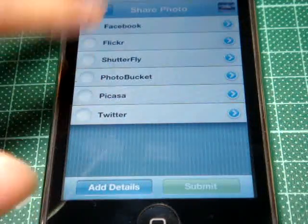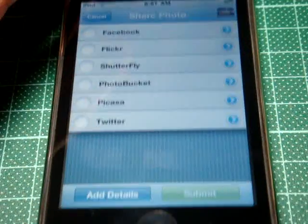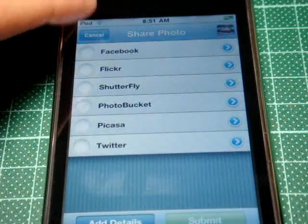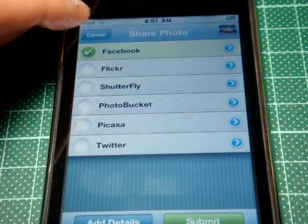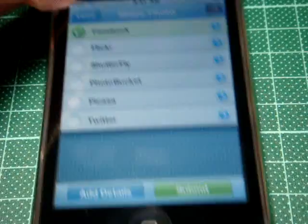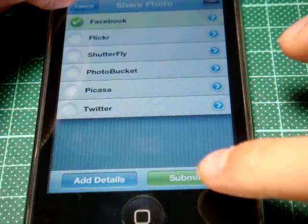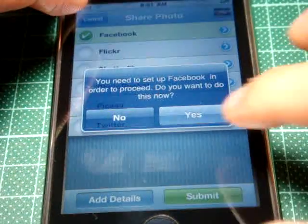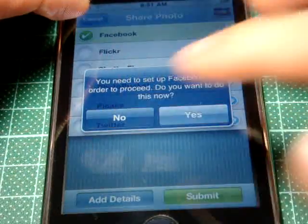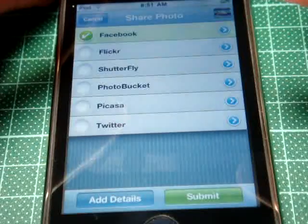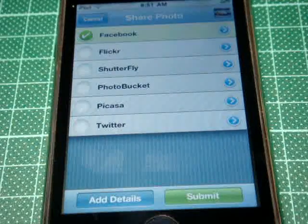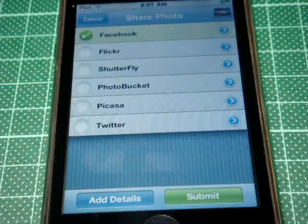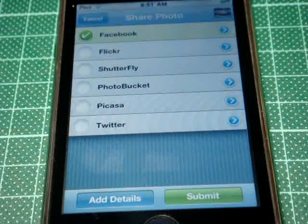Let me just try Picasa — okay, and here's Submit. Go ahead and type in your credentials and submit.